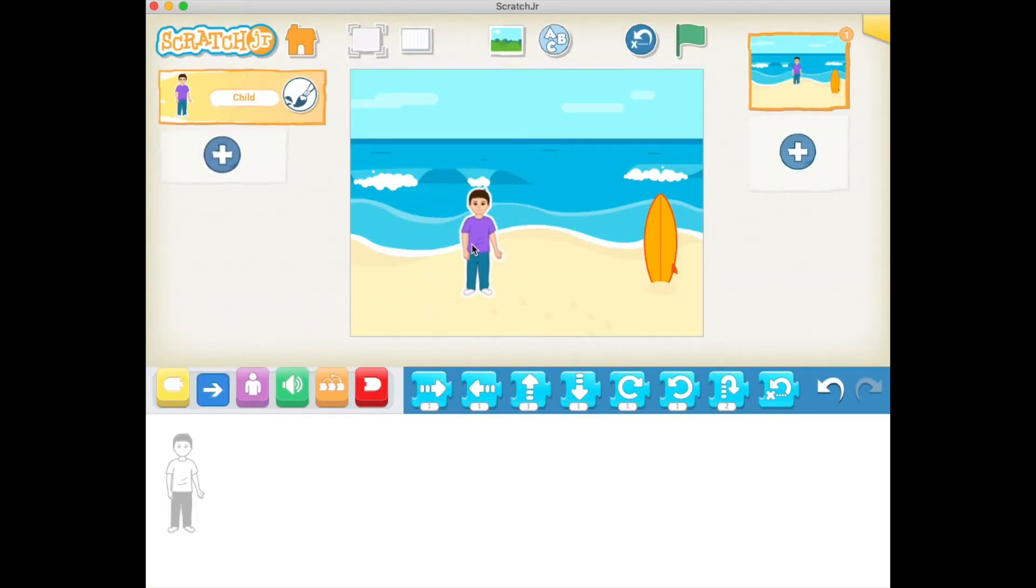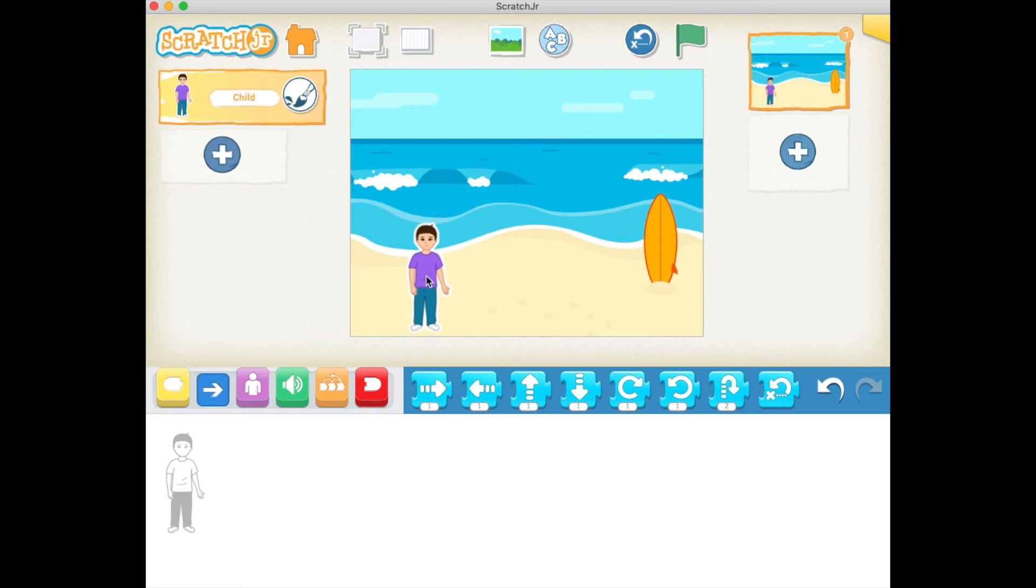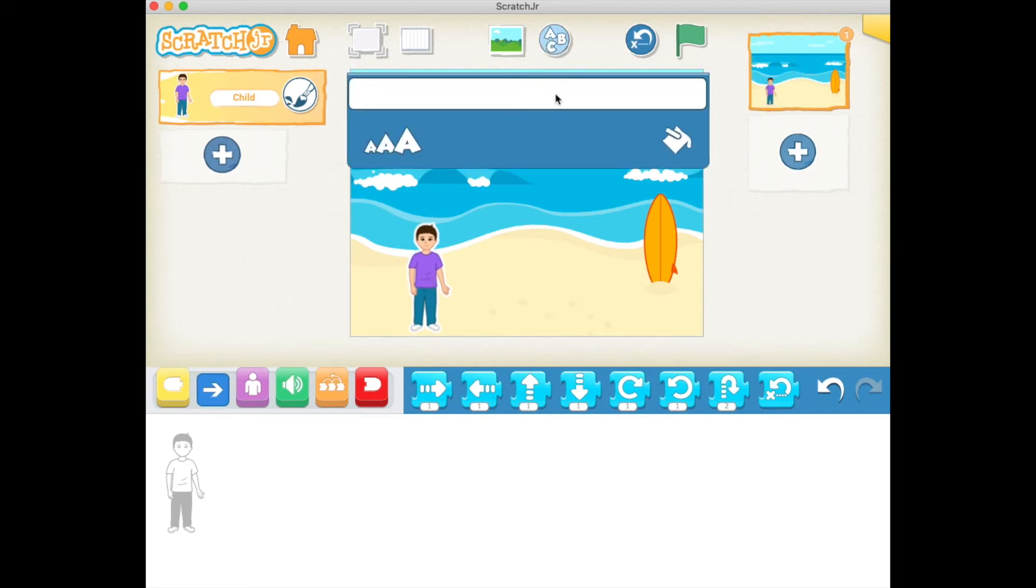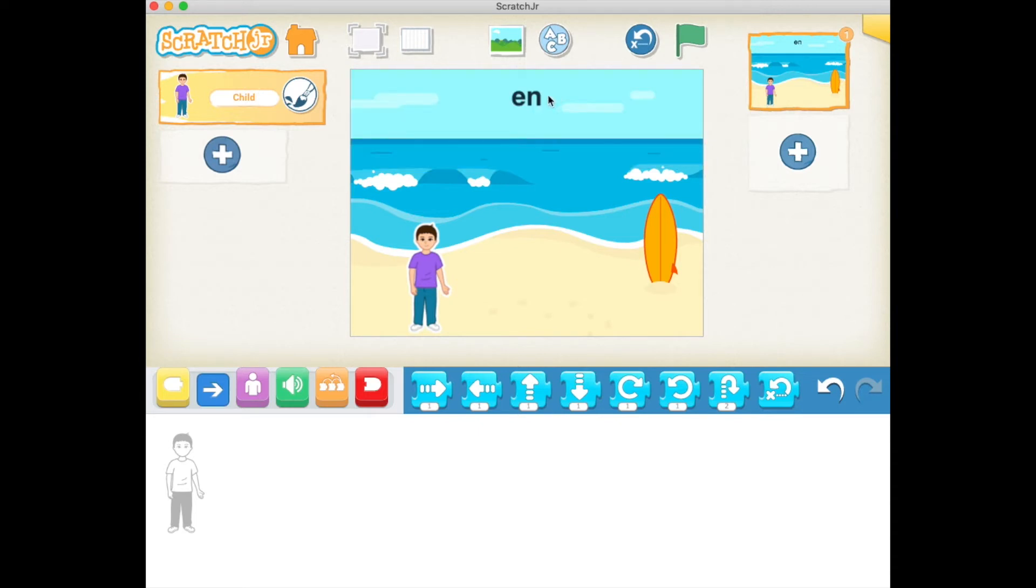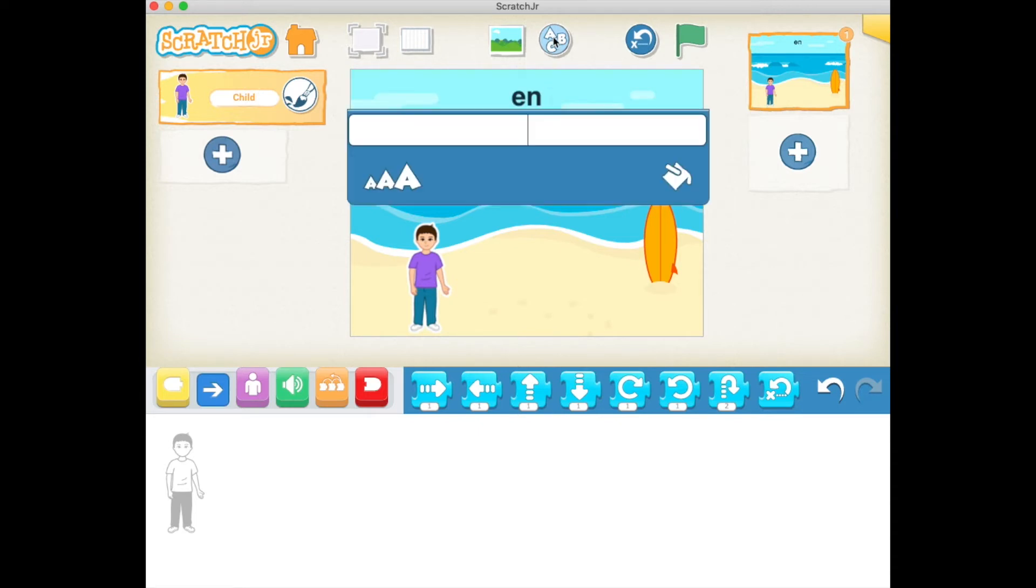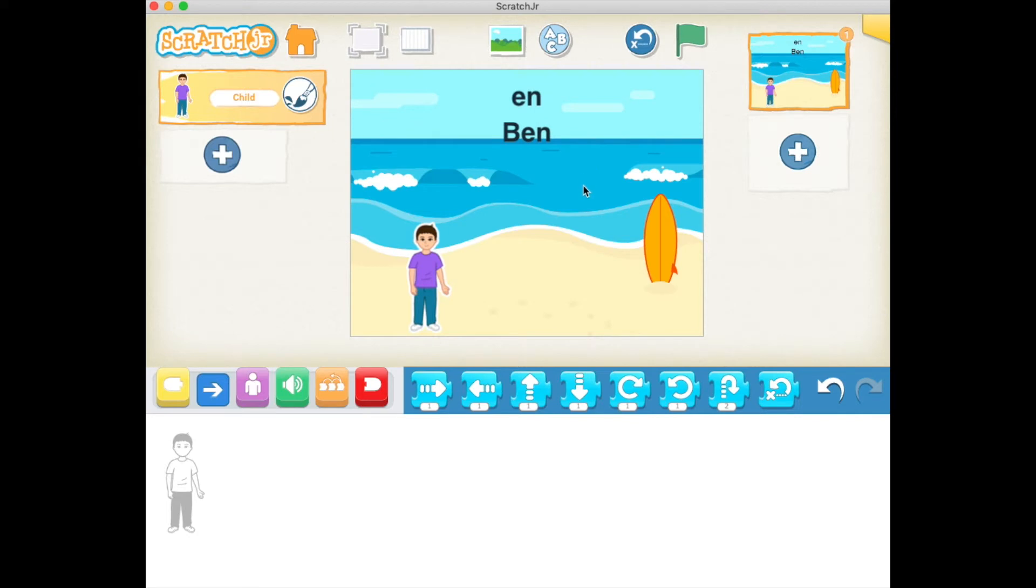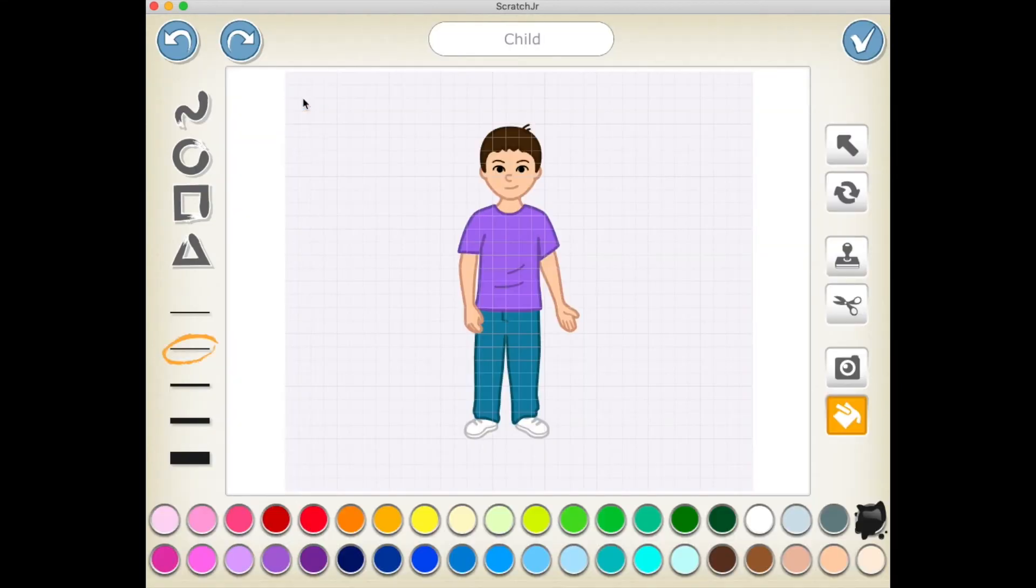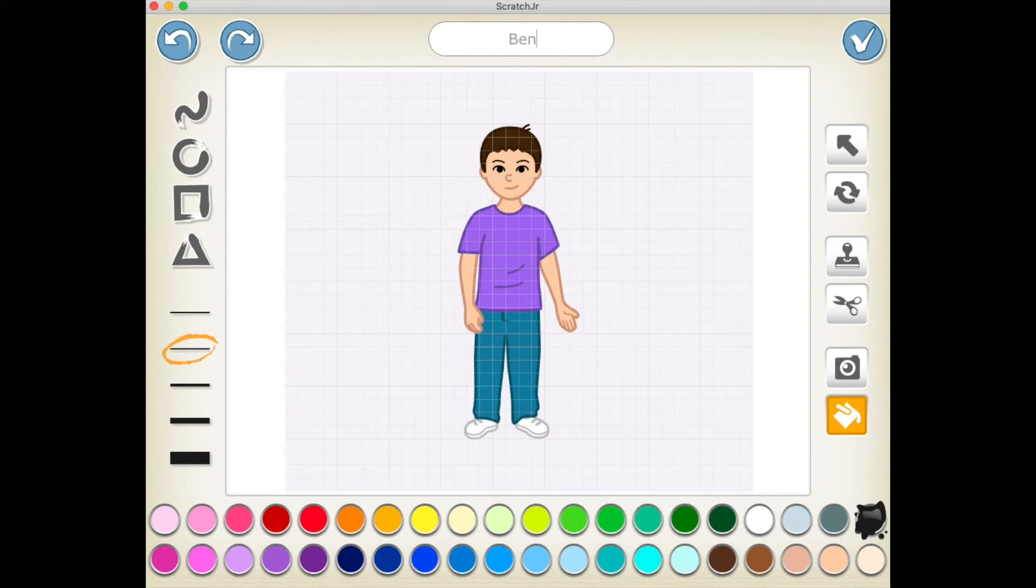Like so, and then put him in the bottom left corner. Let's add some words. Let's go 'en' at the top. Let's type in 'Ben,' put his name on the left here. And now let me go and change Ben's name away from 'child' to B-E-N, Ben.